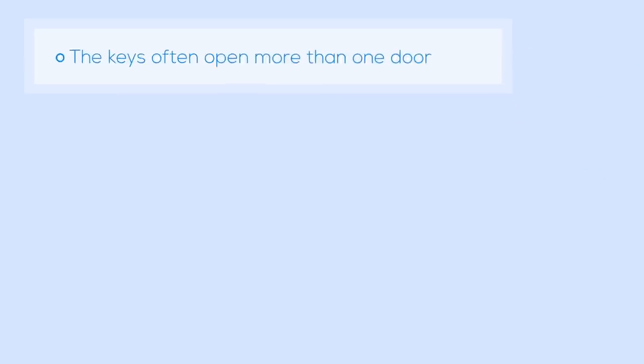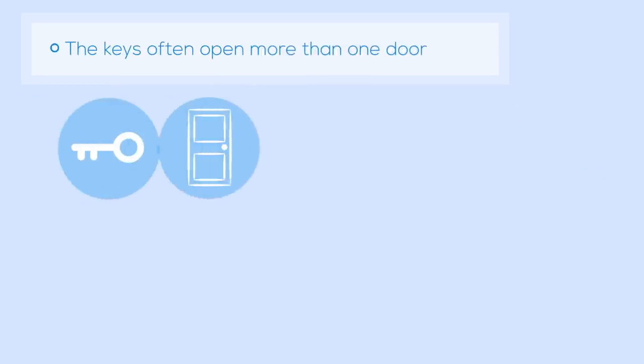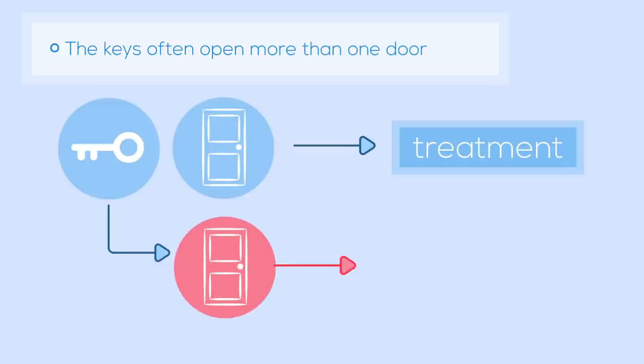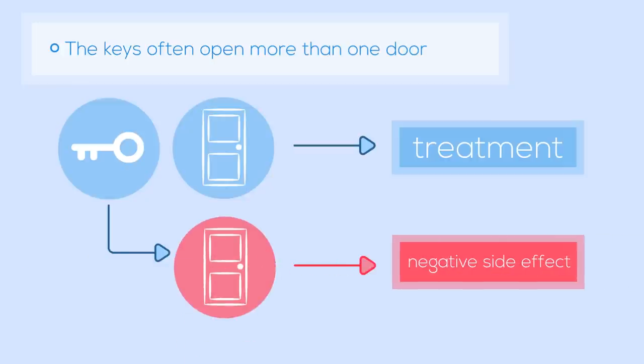So, while the key may open the door that provides a treatment, it may also open a door that provokes a negative effect, such as fever, rash, headaches, or even death.